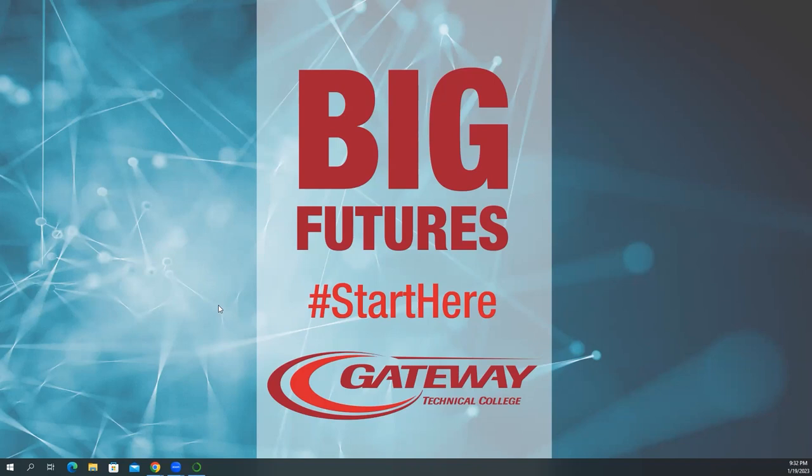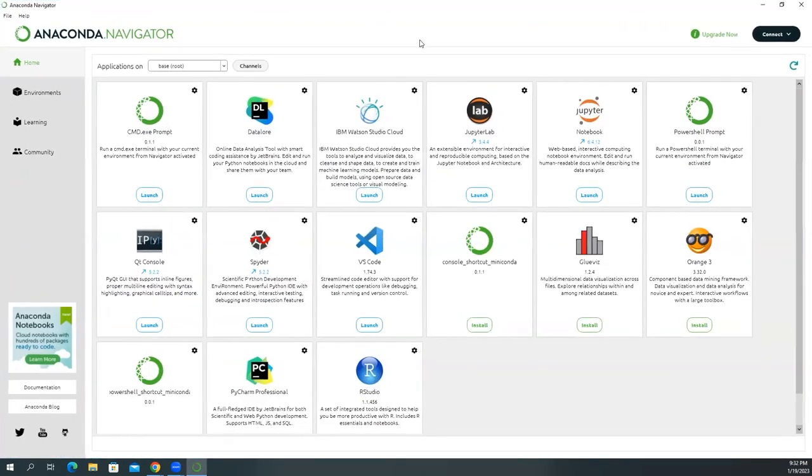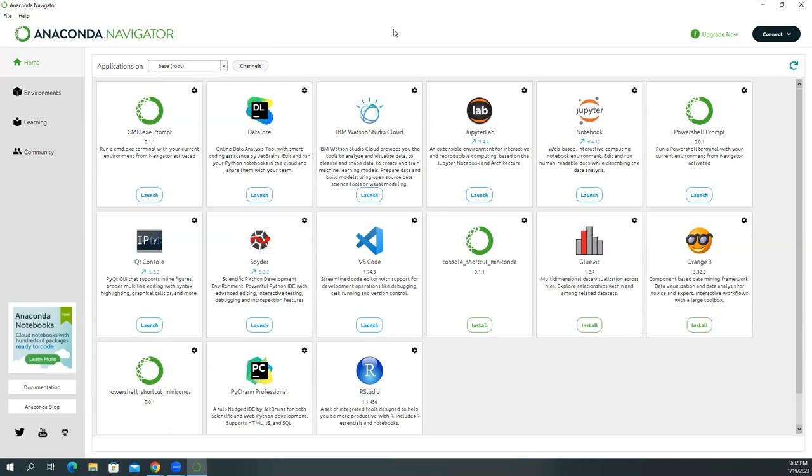So if you launch that, it will look something like this. You will have this interface. So this Anaconda is not Python. I mean, it's not what we use for Python. Anaconda is a container that can contain a lot of other Python programs.